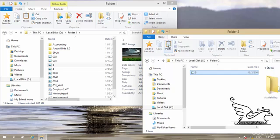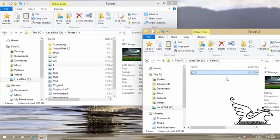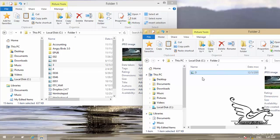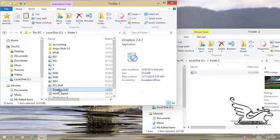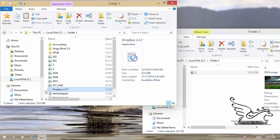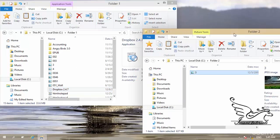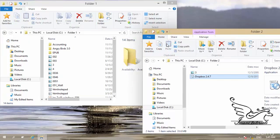A copy of the file is created in the destination folder, and the original file remains intact in its original place. Now if I want to move a file, I go to the first window, select the Dropbox application, and click Cut. The file's icon becomes slightly faded, indicating it is prepared to move to another location. Going to the next window and clicking Paste moves Dropbox to the new folder.